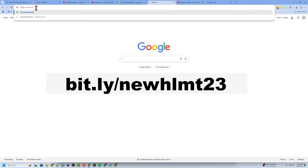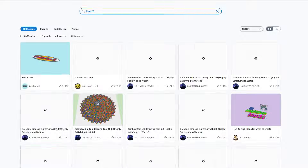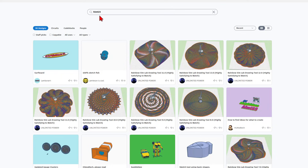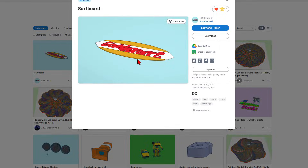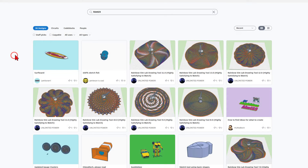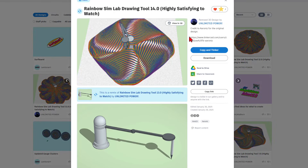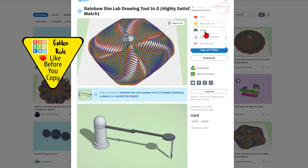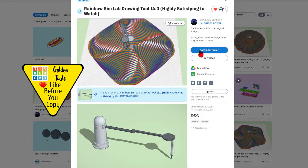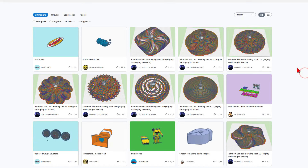I want to highlight one more bit.ly. If you type bit.ly/HLMT23 and add that tag to any project you create, I will check it out and give it a reaction. There are so many amazing projects — 'Unlimited Power,' these are super cool. First created by Aaron Izee and then copied, tinkered, and modified — they are turning out fantastic. You can copy and tinker these, but follow the golden rule of giving a reaction before you copy and tinker.